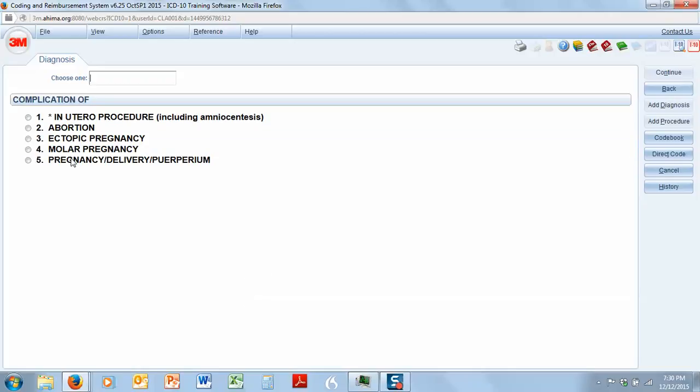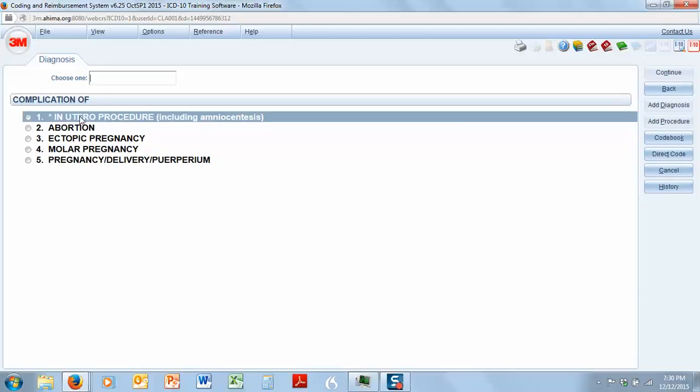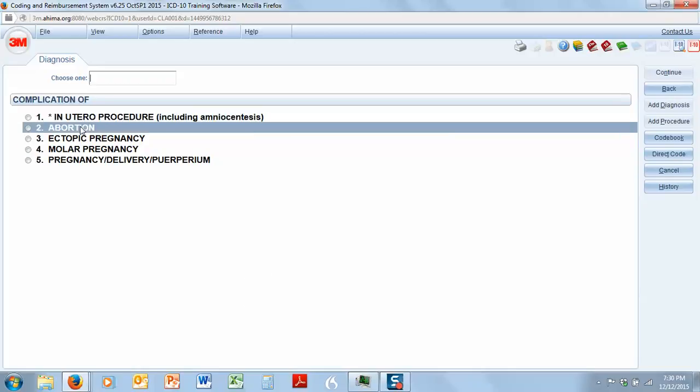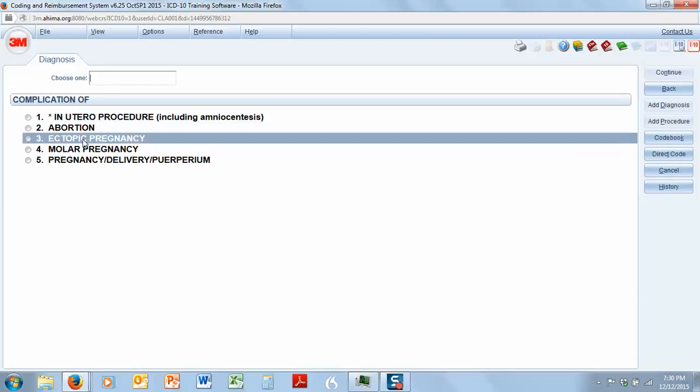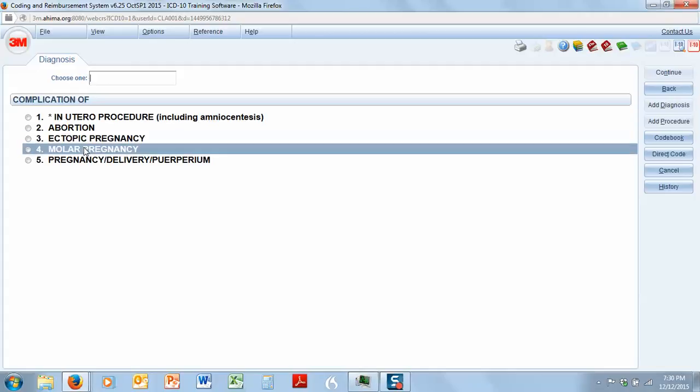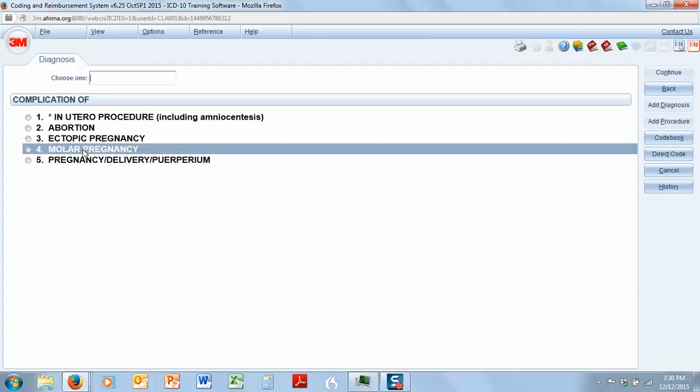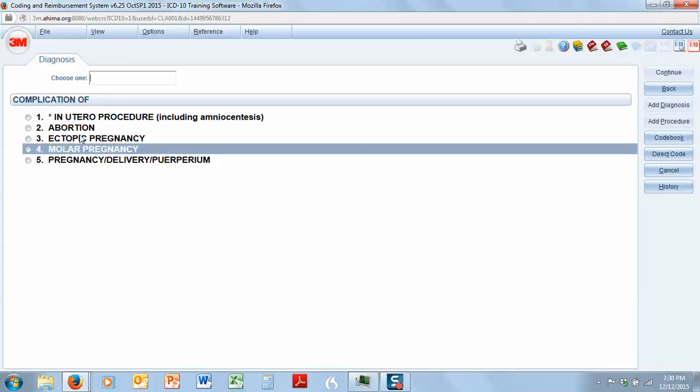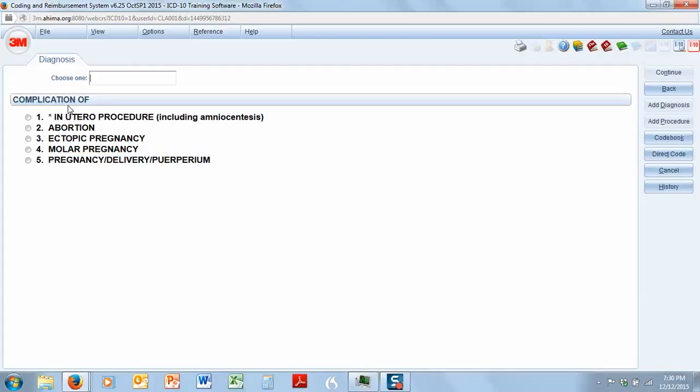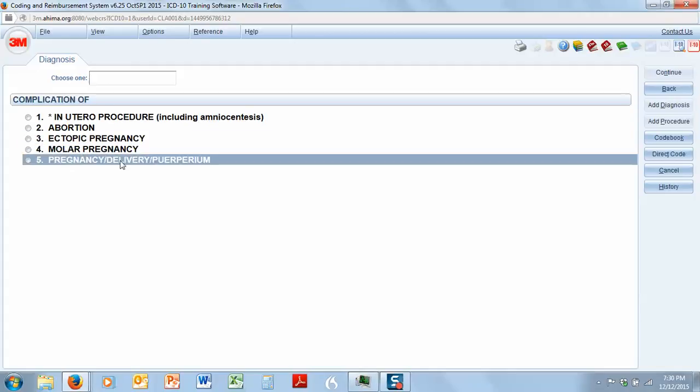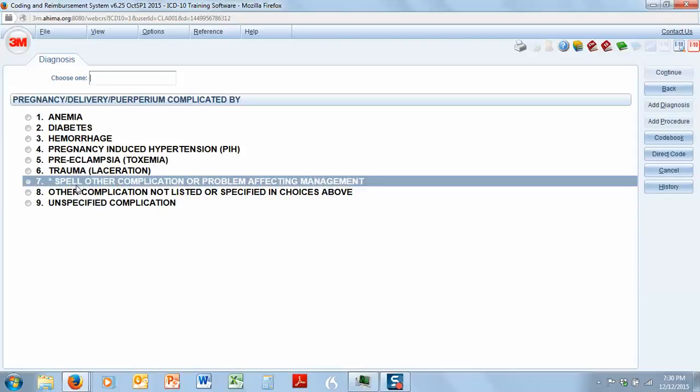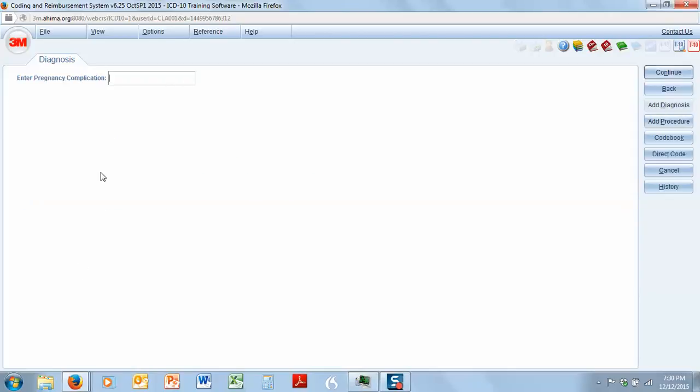Now, we don't have an in utero procedure, we don't have an abortion, we don't have an ectopic or molar pregnancy, we just have pregnancy, delivery, puerperium, it's a complication of that. Now, here we have anemia, diabetes, pregnancy-induced hypertension, preeclampsia, trauma, we've got all these things, but we don't have UTI. So I'm going to go ahead and spell it. When in doubt, spell it. So I'm going to say UTI.